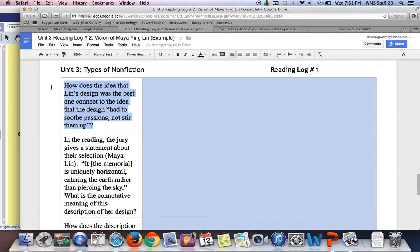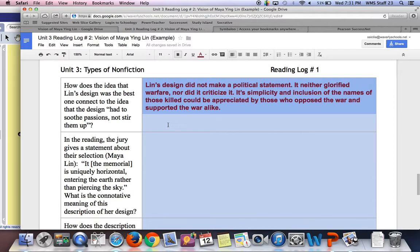Next question: how does the idea that Lin's design was the best one connect to the idea that the design had to soothe passions, not stir them? That goes back to the idea of not dividing people but bringing them together. My answer was that Lin's design did not make a political statement — it wasn't divisive. It didn't glorify warfare, but it didn't criticize it either. It didn't make a statement about the war, just about the veterans and the sacrifice they made. That simplicity, and the inclusion of all the names of those killed, could be appreciated by those who both opposed and supported the war. It only took the side of the veterans themselves.